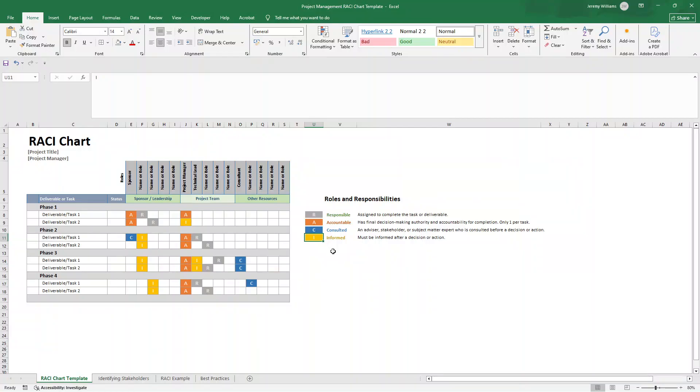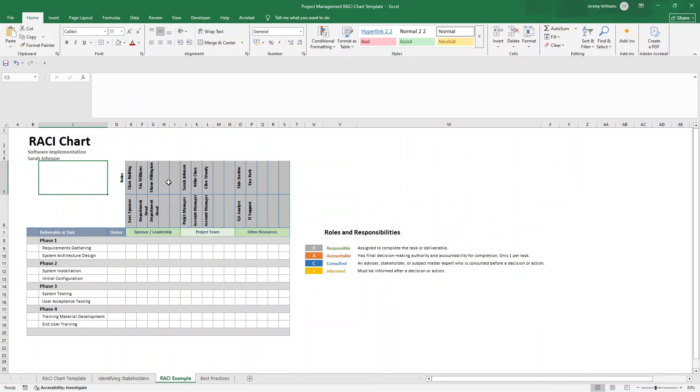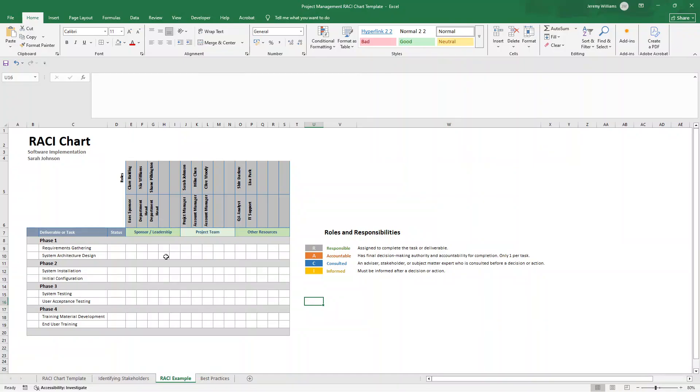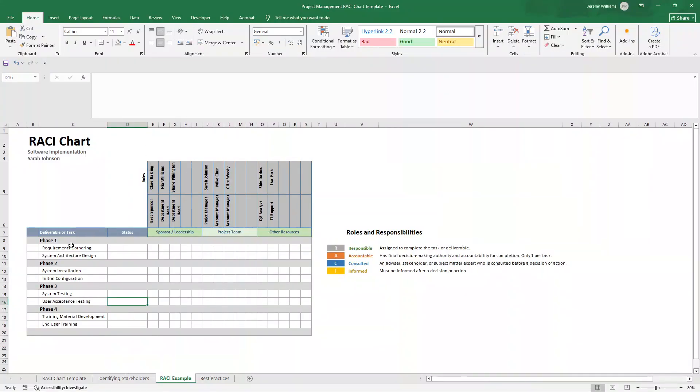So I now want to put on screen a practical example of this in place. This is for a software implementation project. I've just filled out a little bit ahead of time, though this is blank because we haven't populated it. I'll show you how you do that now. So what we'd need to do is we'd need to look at each task. Let's just take user acceptance testing as an example. I know it's further down in the RACI chart than some of the other tasks. We'll jump into phase three, but it will help me illustrate my point.